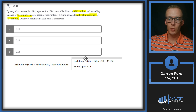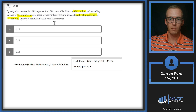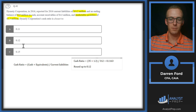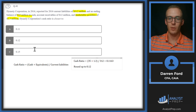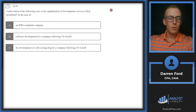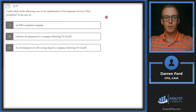If you use the quick ratio, which would have included accounts receivable, you would have gotten answer C. That's why it's important to know the formula, because if we plug in the wrong numbers we might still get an answer that appears on the list.